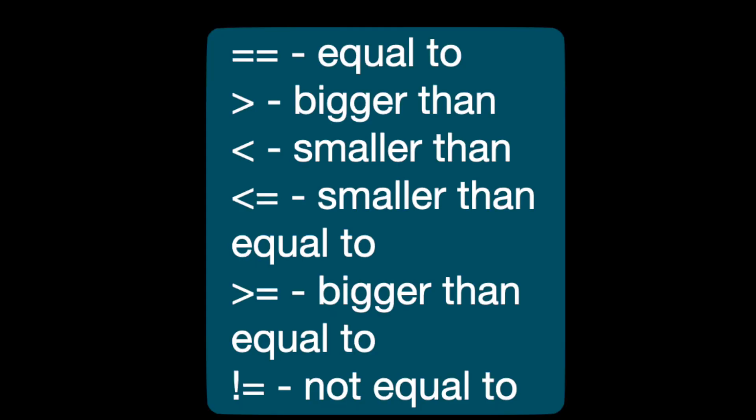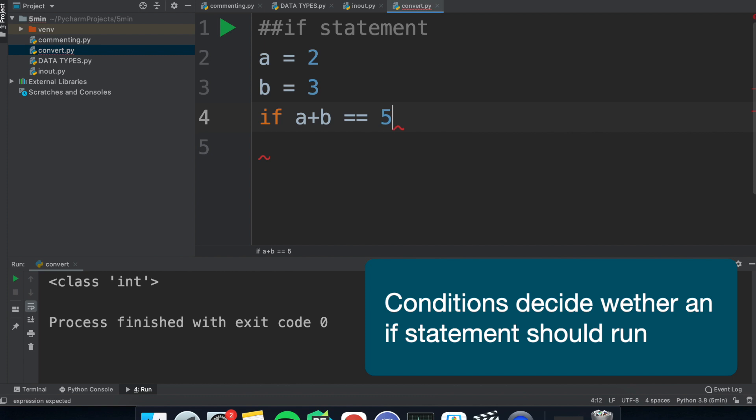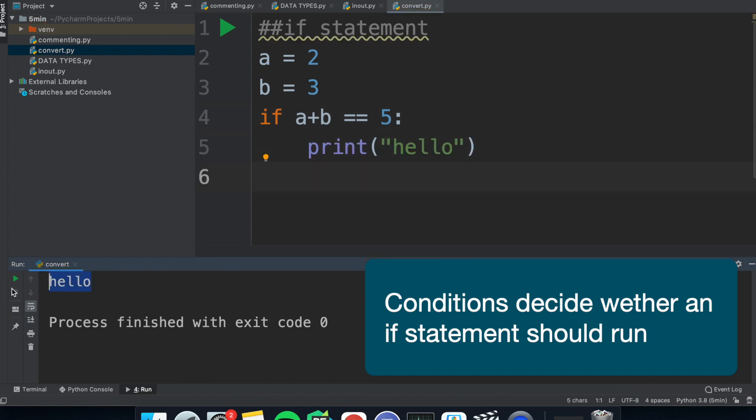Now for some if statements, these are selection statements which will run if the conditions are set to true. You can set these with the following comparisons. So if a plus b is five, then the script will run. And we can create all kinds of conditions.